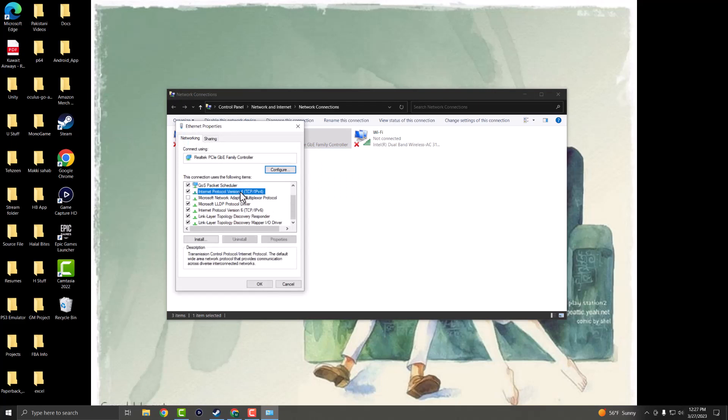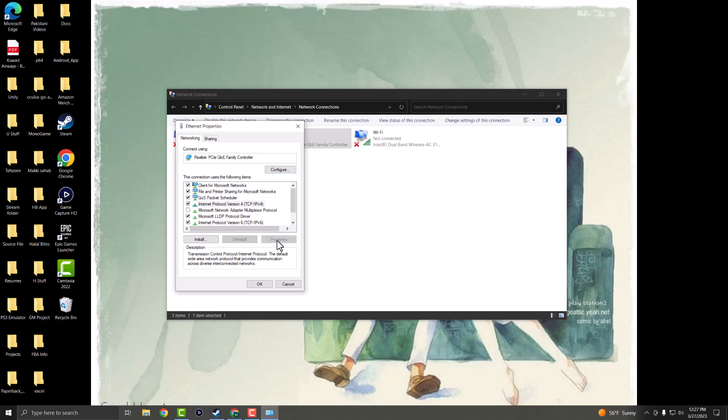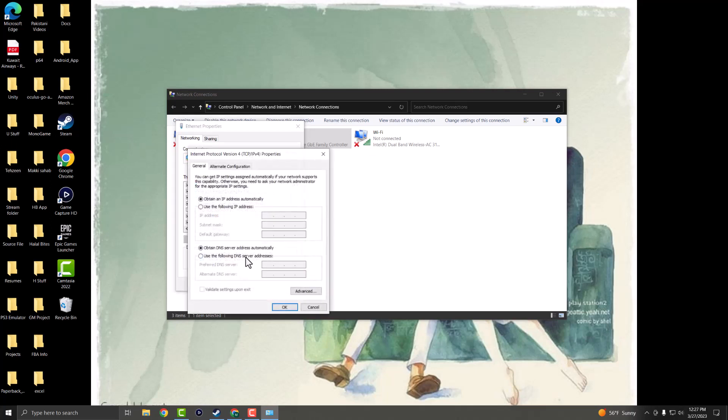Once you're in here, you want to find - so it'll be either or, but I'm going to go with the Internet Protocol version 4 TCP IPv4. And you want to click into properties.